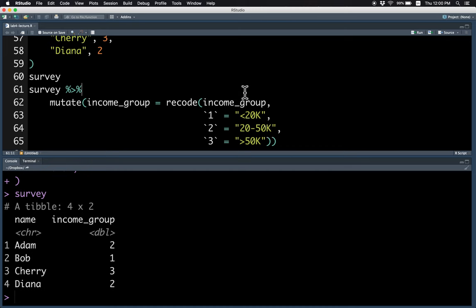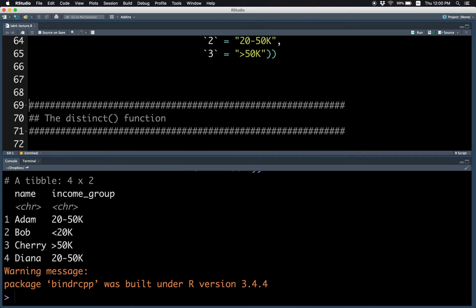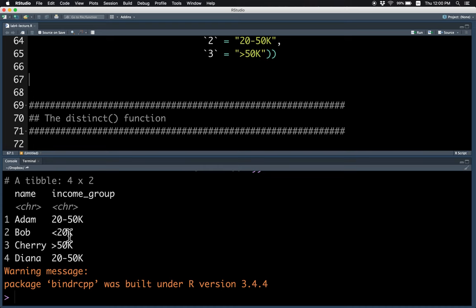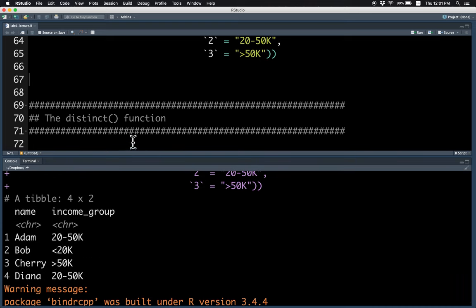Then this is how you would change the variable using mutate and then recode. So now, Adam's income group has changed from $20,000 to $50,000, which is what we want.